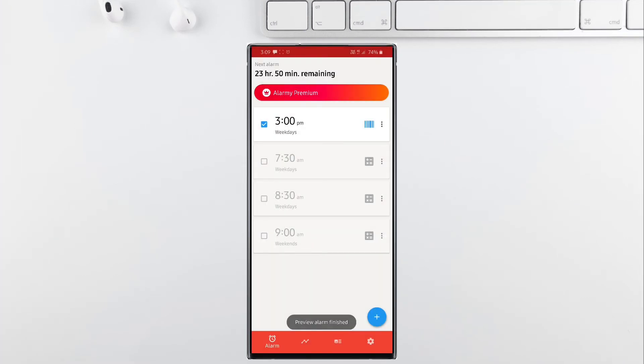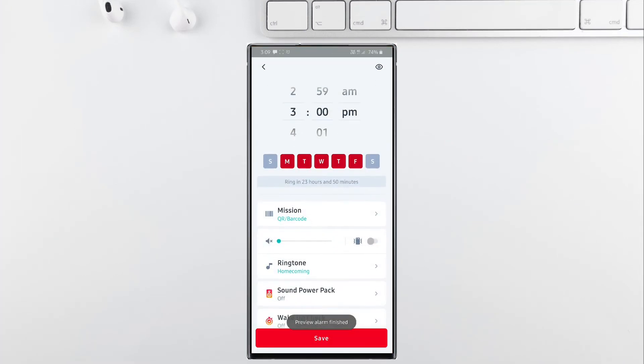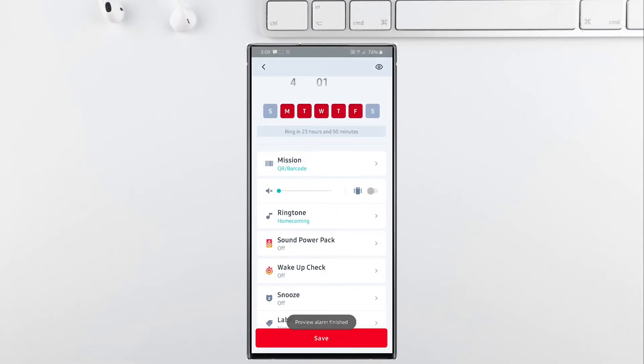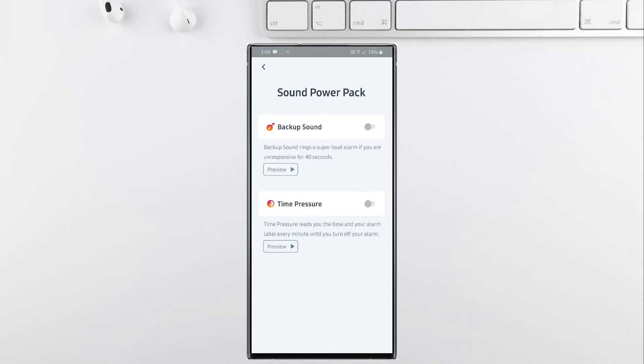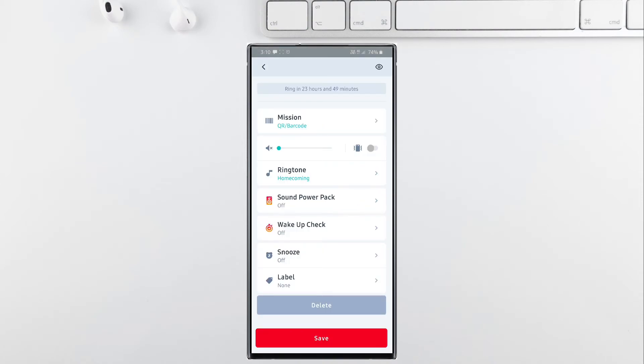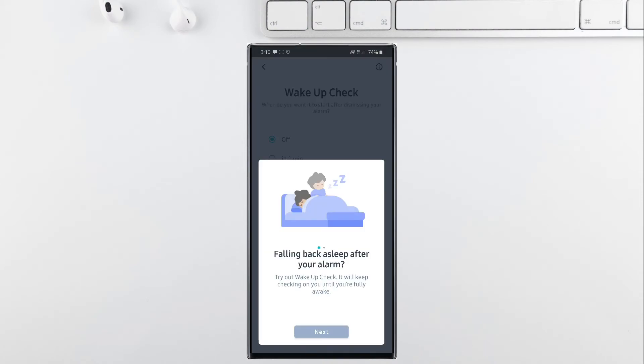Apart from these missions, this app has another useful feature called the sound power pack, but this one is available only for premium users, which increases the sound of the alarm gradually from zero to a very loud sound in order to wake you up.